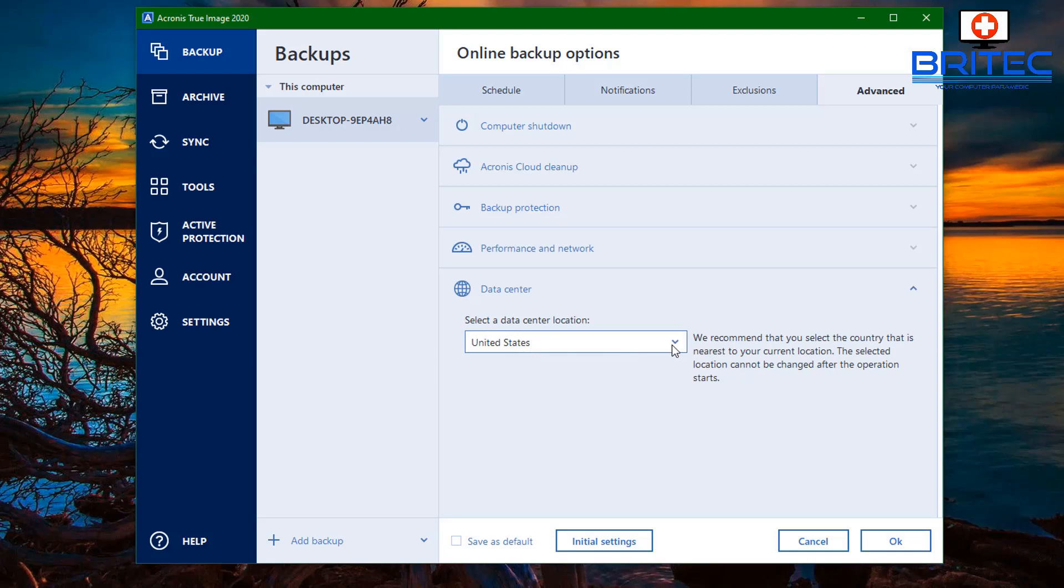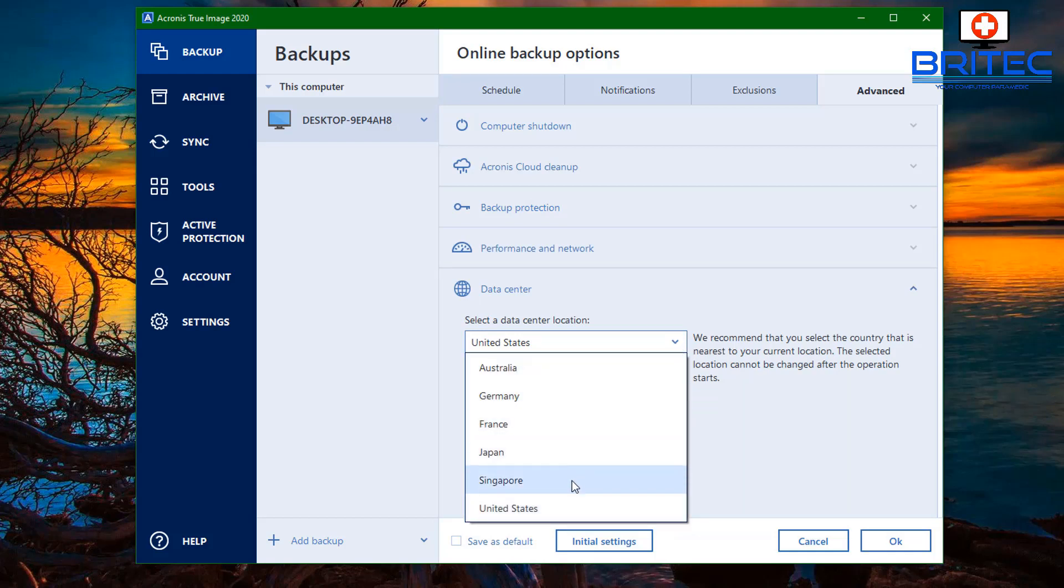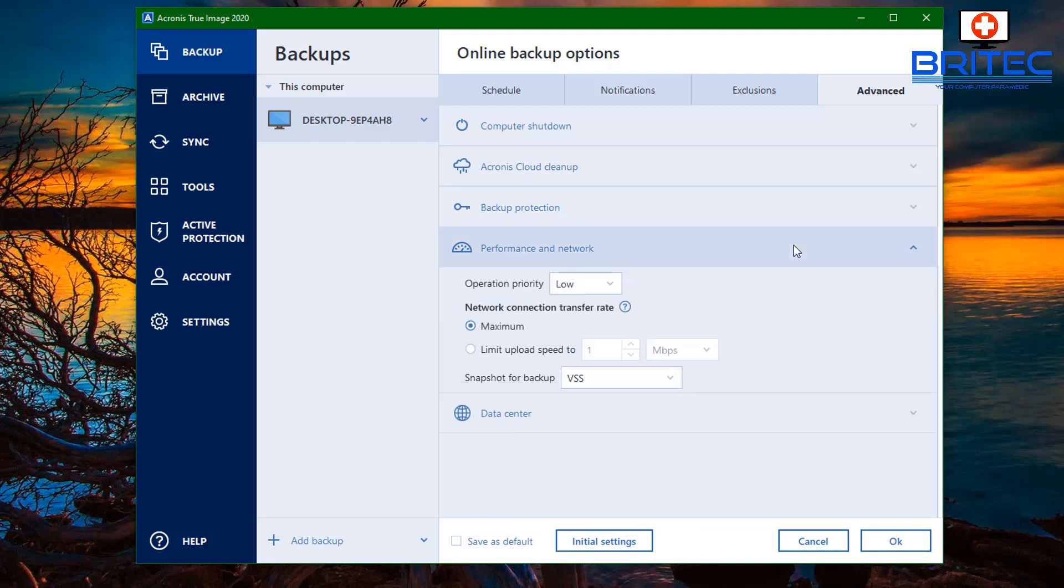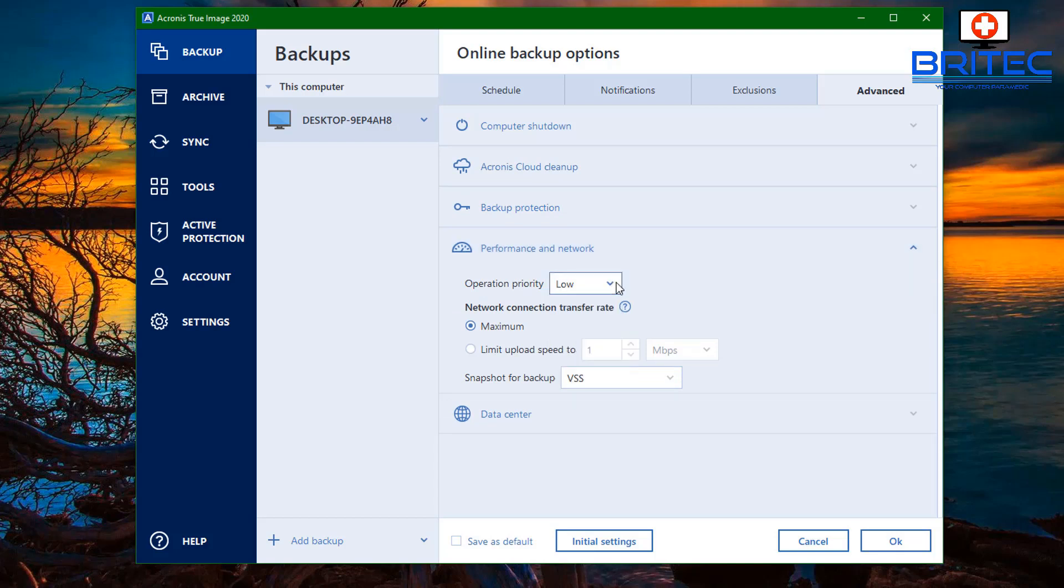You've also got your performance and network and your data center, which is where you would obviously click the closest to you. So in this case it will be France so you can get much faster upload speeds. The operating priority you can set to whatever you like depending on how busy your network is.